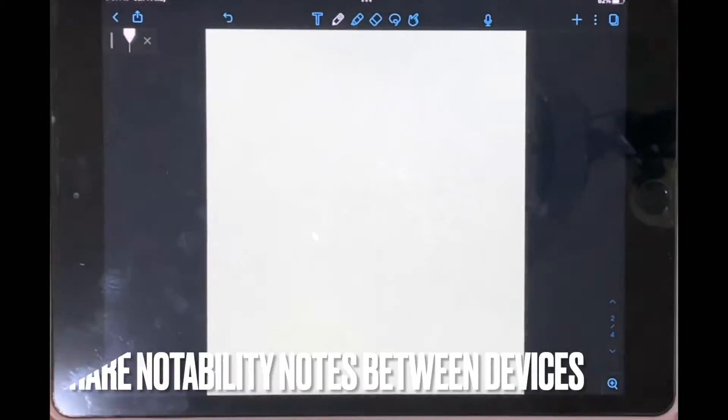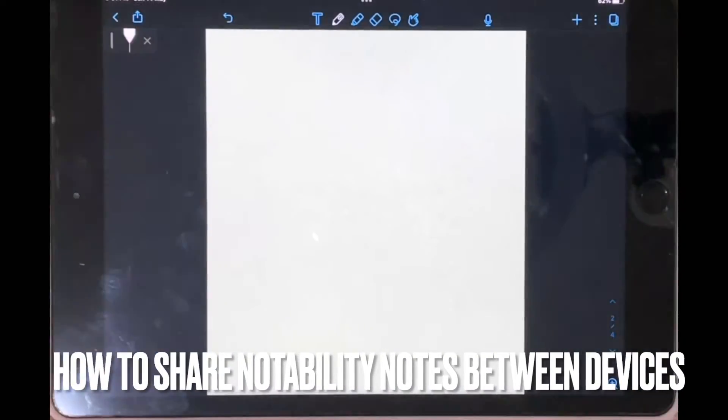Welcome back to Stuff About Tutorials. Today I'll be showing you how to share Notability Notes between devices.